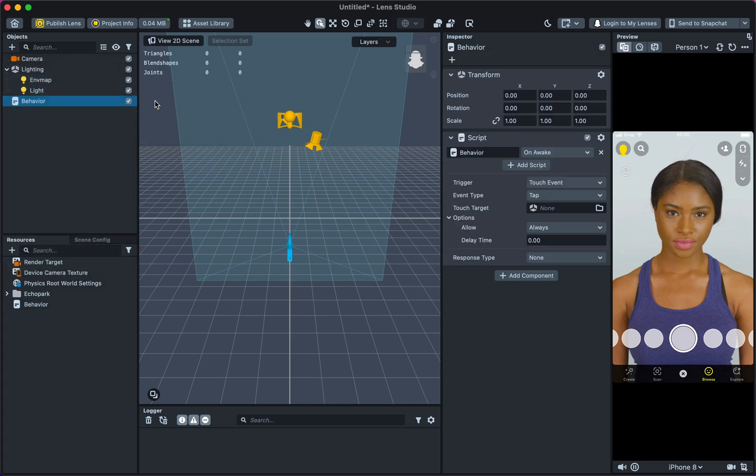Behavior scripts allow you to select when you want the song to play in the Lens. Review all options by selecting Script in the Inspector panel.